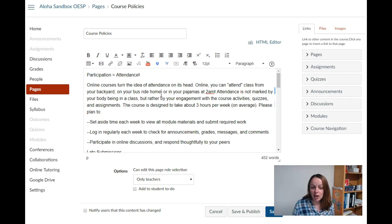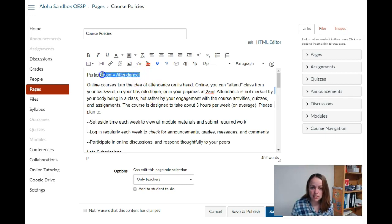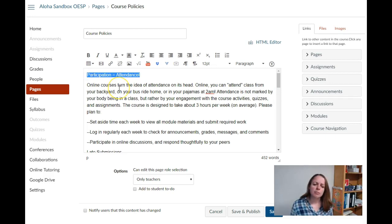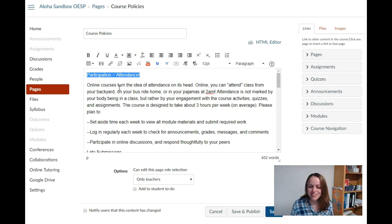Now I want to go ahead and apply some accessible elements to this page. The first thing I'm going to practice doing is marking my headings. Each of my policies really needs to be distinguished on the page, which is important for students using a screen reader, but it also looks good for everyone.